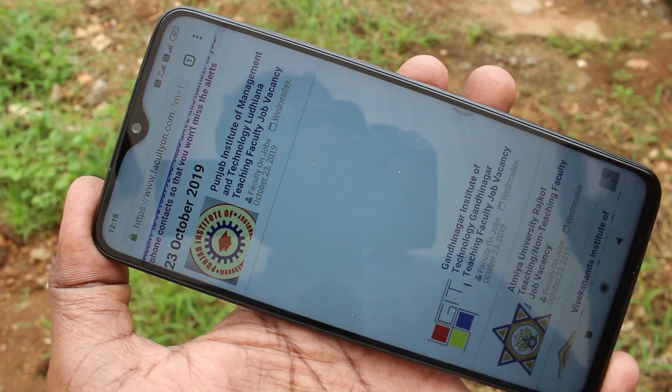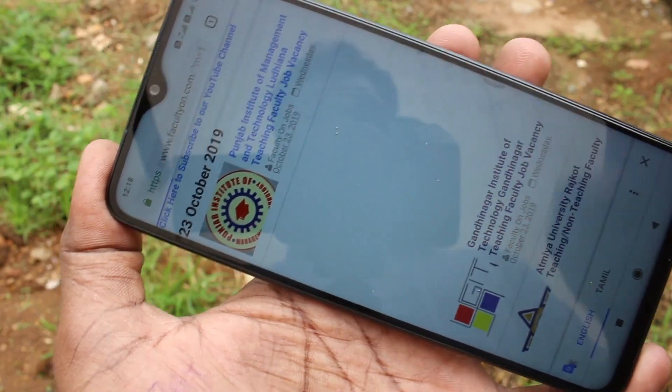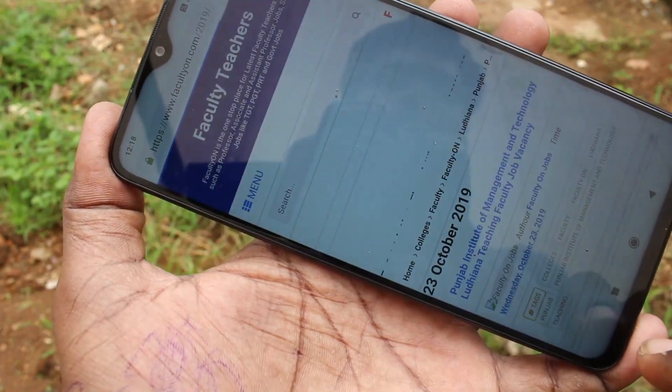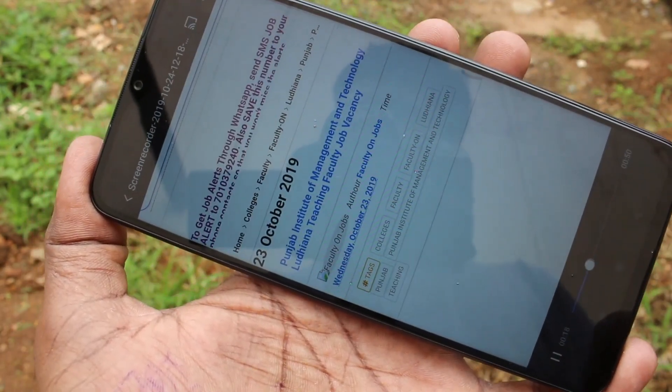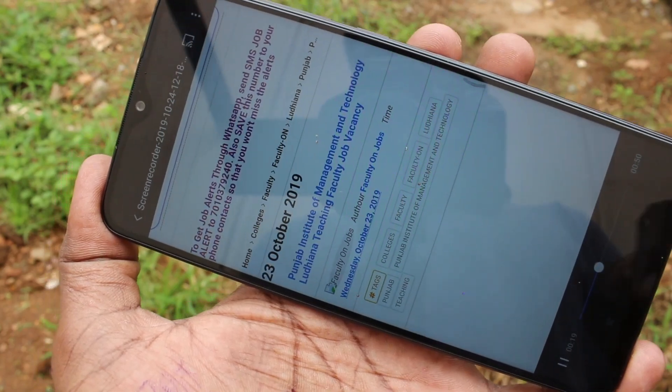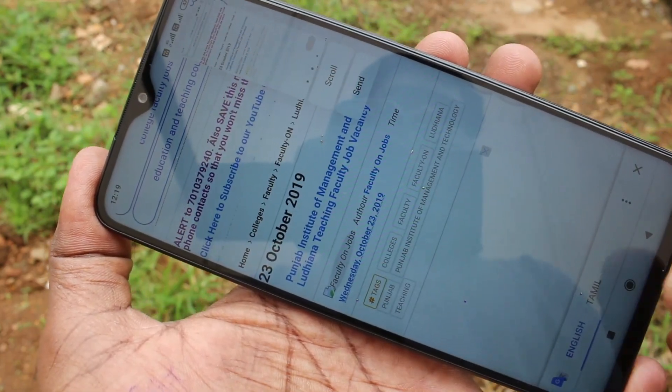So in this way you can easily do screen recording in your phone, Redmi Note 8 Pro Smartphone. That's all friends. Thanks for watching. Subscribe for more videos.